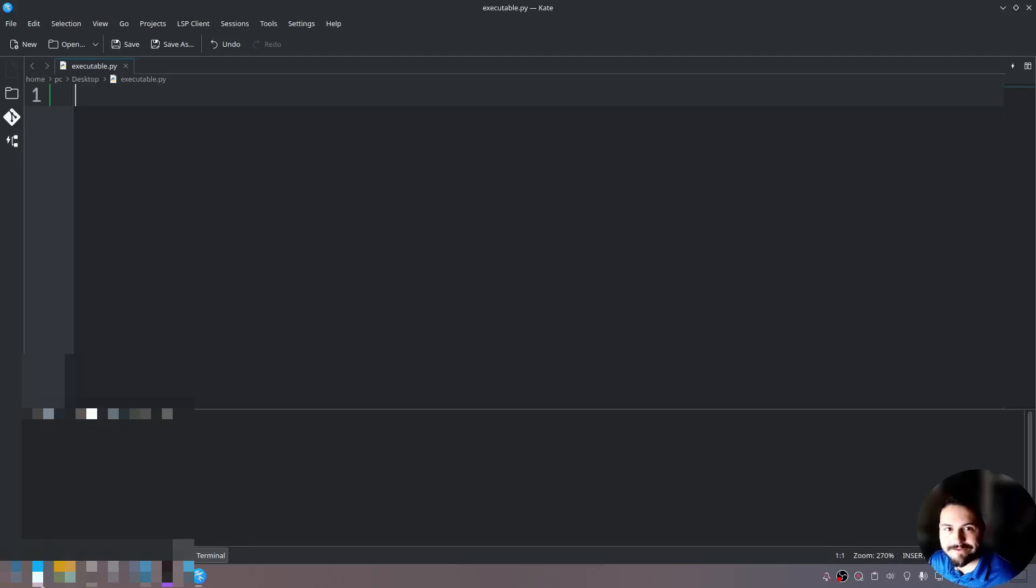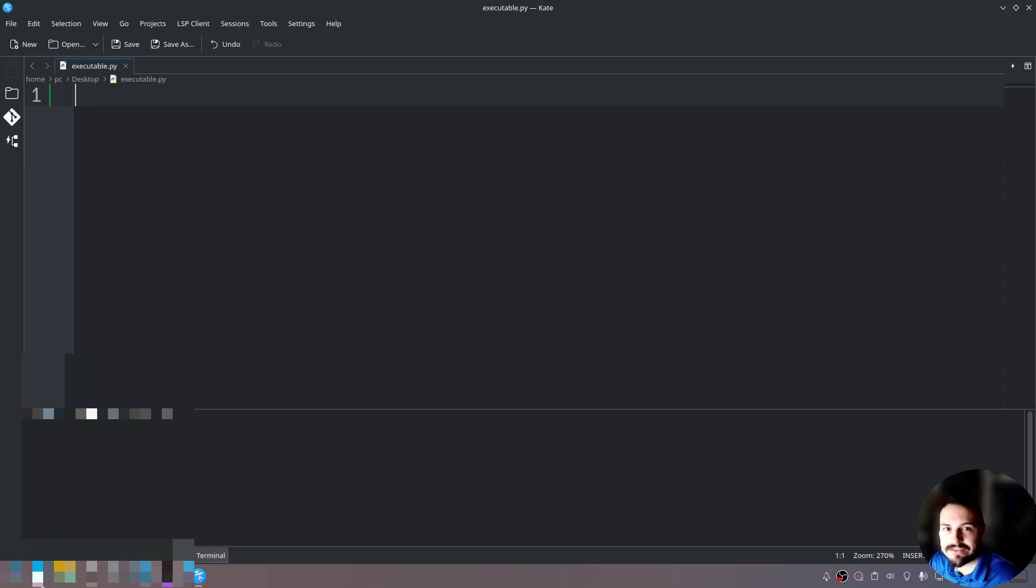Hello everyone, thank you for joining again. My name is Taylor and today I'm going to teach you how to create an executable file from a Python file.